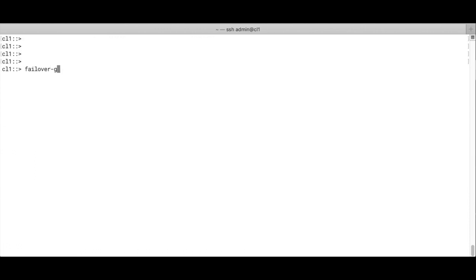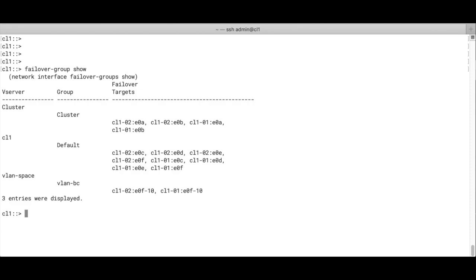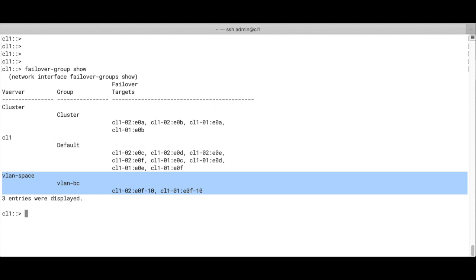Now, remember we talked about failover groups? Automatically, when you create a broadcast domain, you also have a failover group. So the group name is the same as the broadcast domain name.